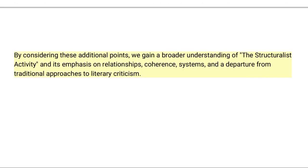By considering these additional points, we gain a broader understanding of The Structuralist Activity and its emphasis on relationships, coherence, systems, and a departure from traditional approaches to literary criticism.